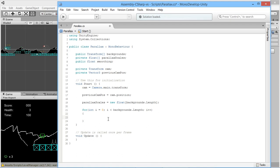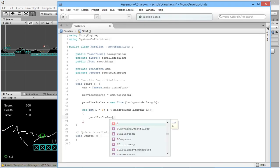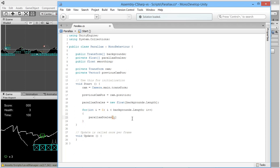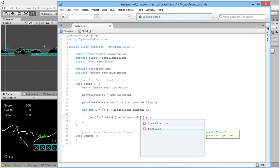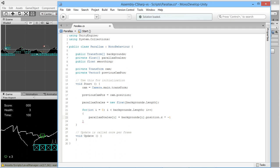Inside the Start for loop, we fill parallaxScales based on each background's Z position: parallaxScales[i] = backgrounds[i].position.z * -1. We set Background Near's Z to 10 and Background Far's Z to 20 to give them depth, and multiplying by -1 fixes a sign error that would otherwise occur. This means parallaxScales[0] will be -10 and parallaxScales[1] will be -20, and you can adjust Z positions to change movement speeds.